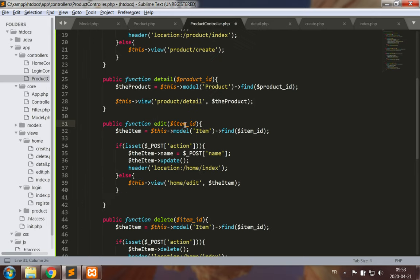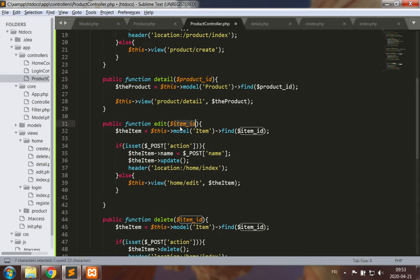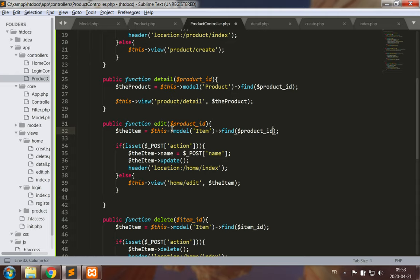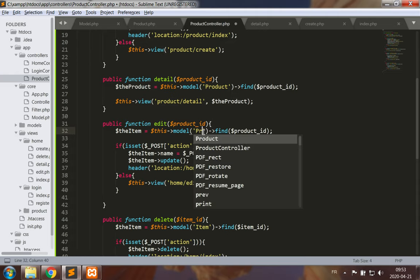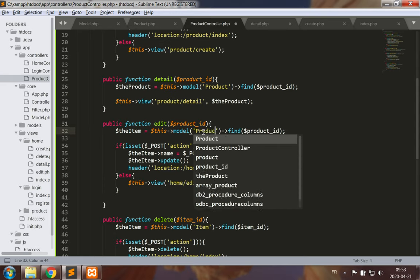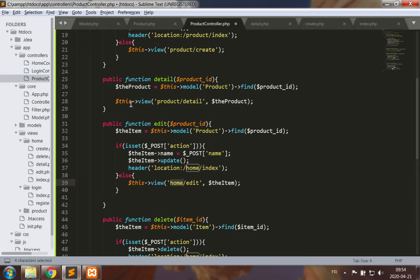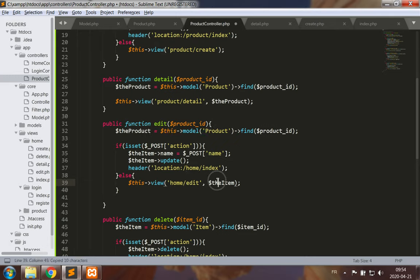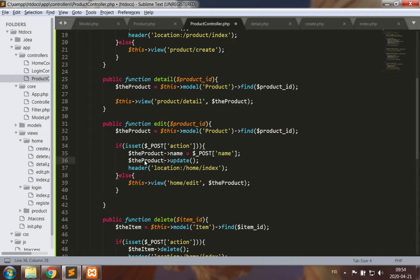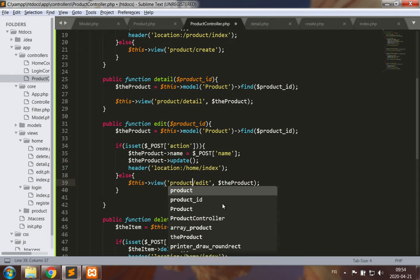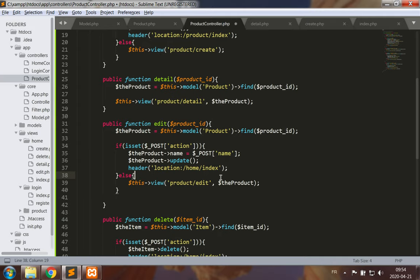Let's look at the edit method. Now we're going to change the item ID to product ID, change item to product. So we find the item with the proper product ID and view the item, which we're going to call the product, using the product edit view which we will build in a few short moments.